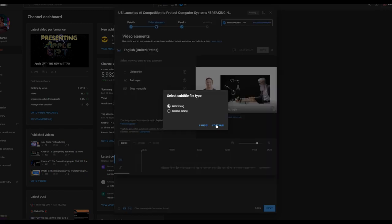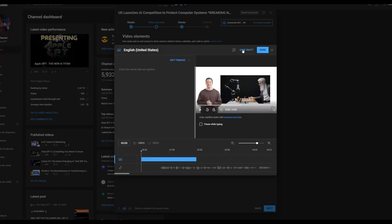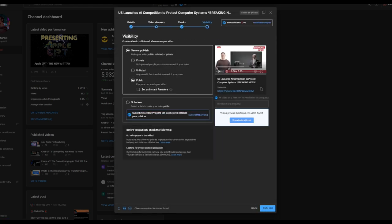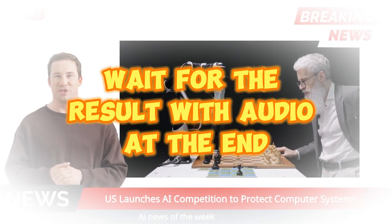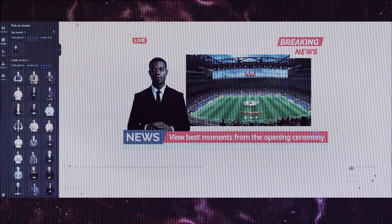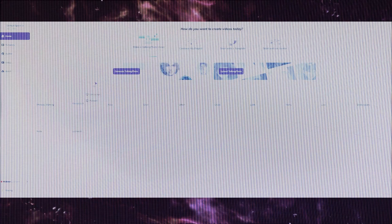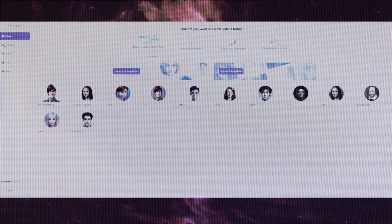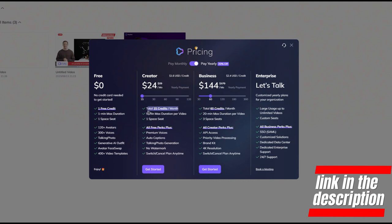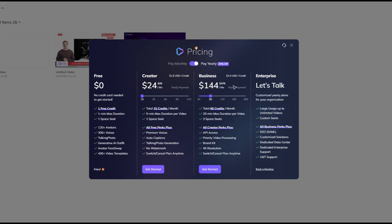Review your video details, make sure there are no copyright issues, and hit the publish button. Congratulations — your AI news channel video is now live! This method is incredibly powerful, allowing you to generate income quickly while staying ahead in the news game. If you're serious about this strategy, consider investing in a premium plan for better voices, no watermarks, and other perks. I will leave the video with audio so you can check the result, and see you on the next video.